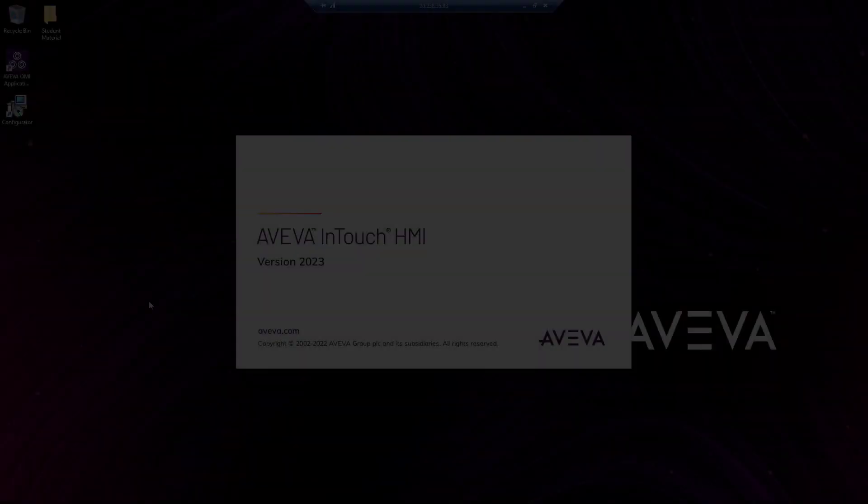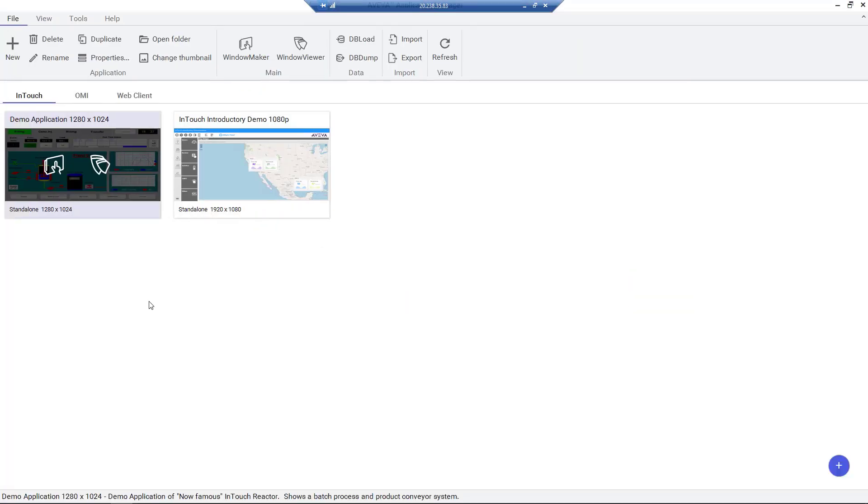Aviva InTouch HMI 2023 has been through a significant visual update. Both the Application Manager, where we create our application, and InTouch HMI's Window Maker, where we design our application, have an improved modern look and several streamlined workflows.